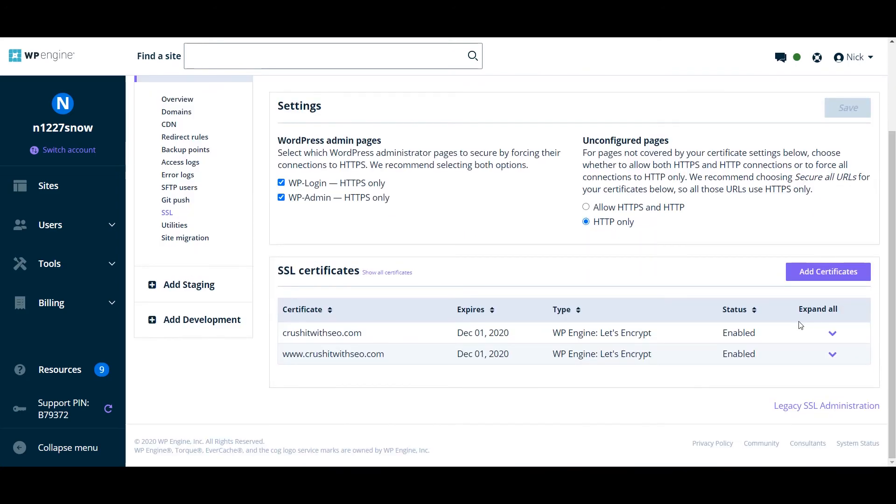So after a while, you can see the SSL is enabled and that's how you can enable SSL on your WP Engine sites. I hope you enjoyed that. I will see you soon in the next video.